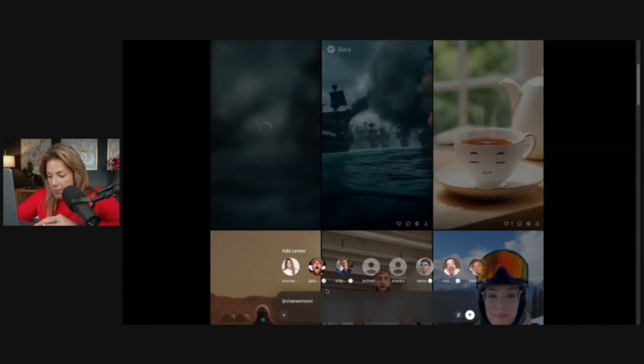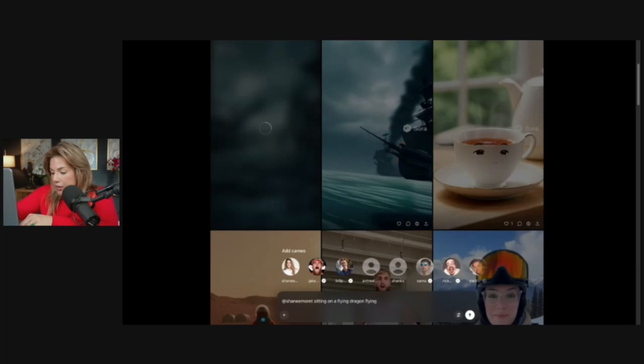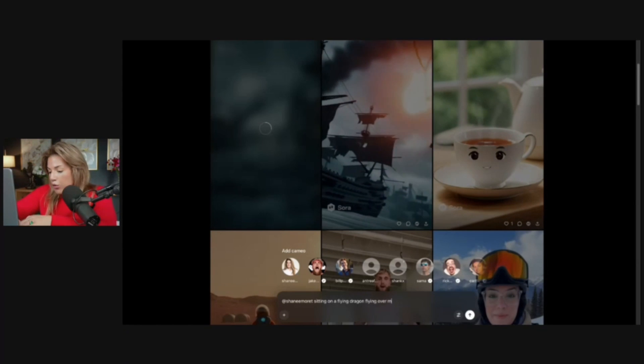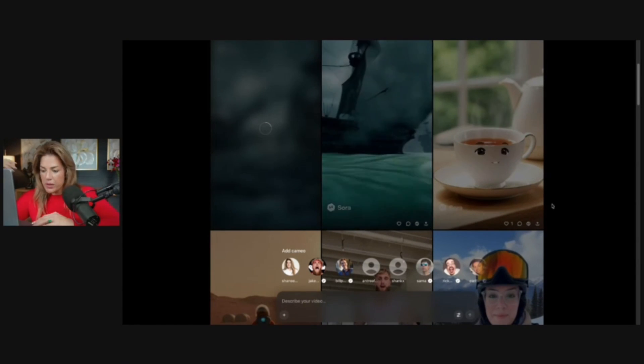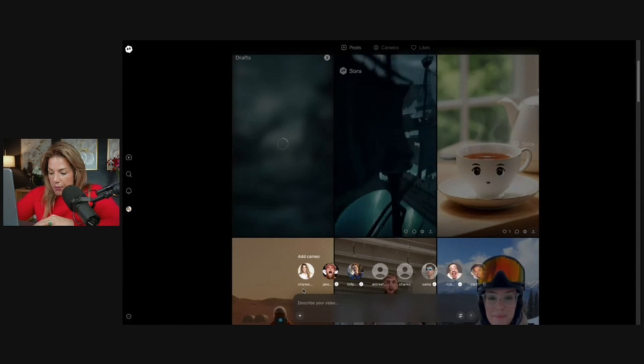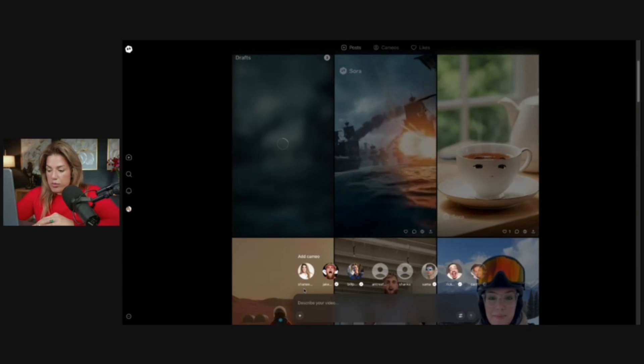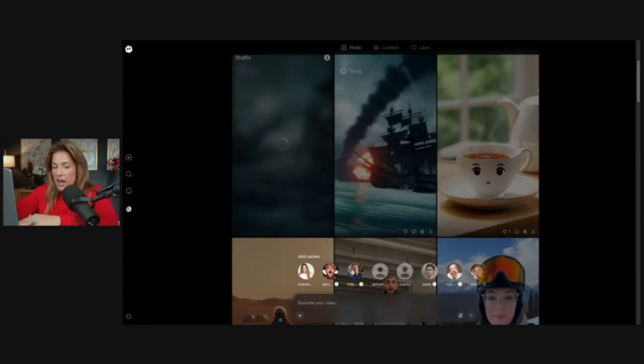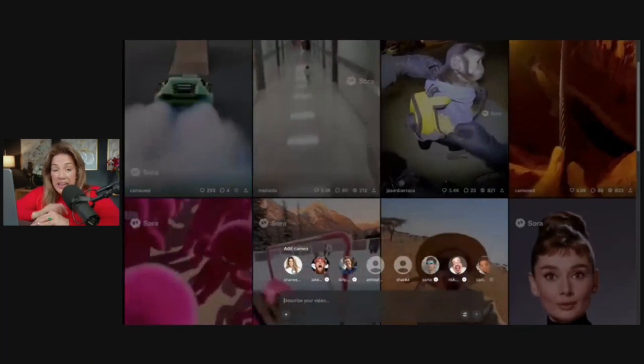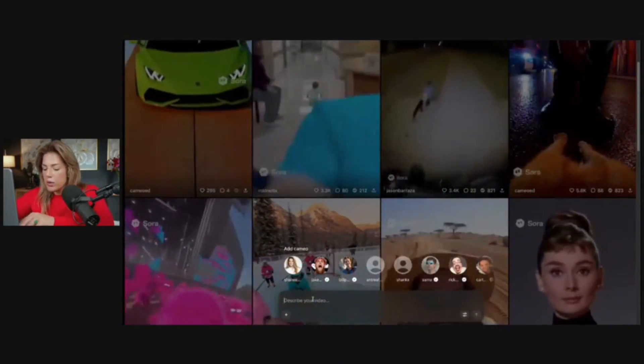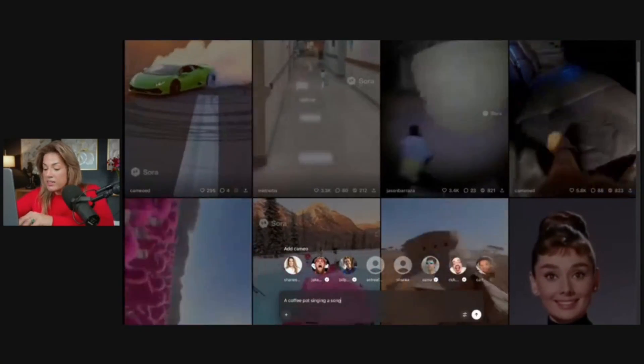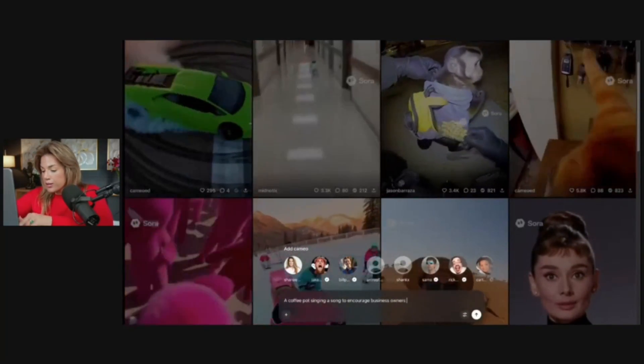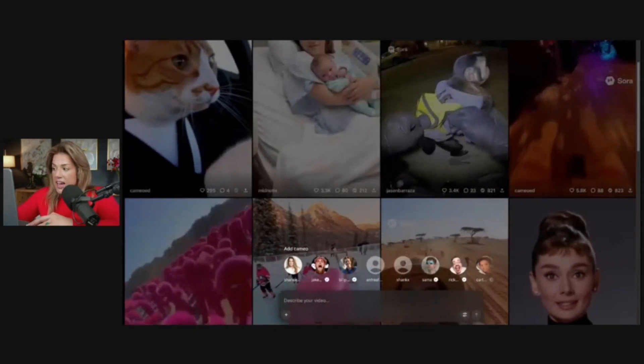Then I would create the prompt: Shanay Marae sitting on a flying dragon flying over mountains that are snowy. Click enter and then it will generate. You can remix, you can do a cameo, or you can just start from scratch. I'm going to start from scratch here. This is not going to include me, this is not going to be a remix, and in this case you would not click any of the faces. I'm going to say: a coffee pot singing a song to encourage business owners to learn AI. Click enter. It gets added to the queue.